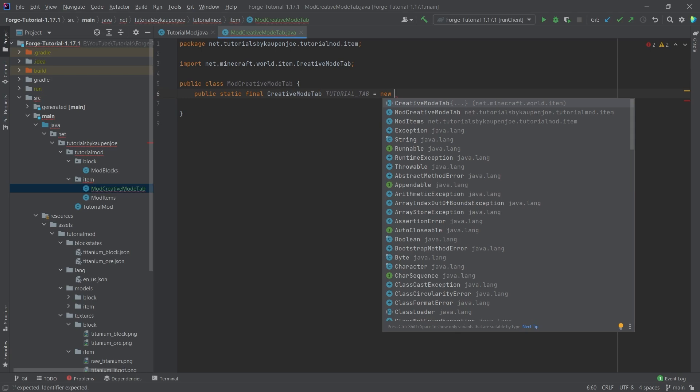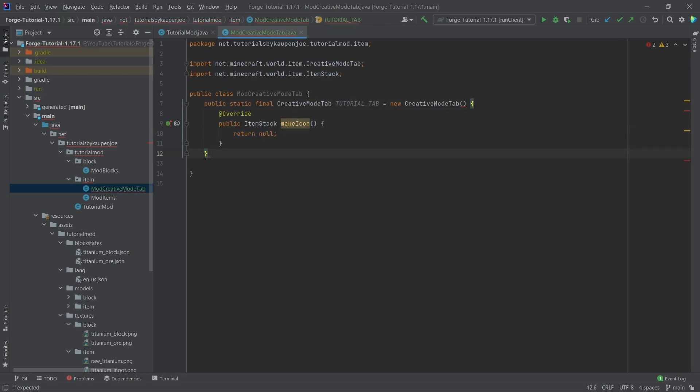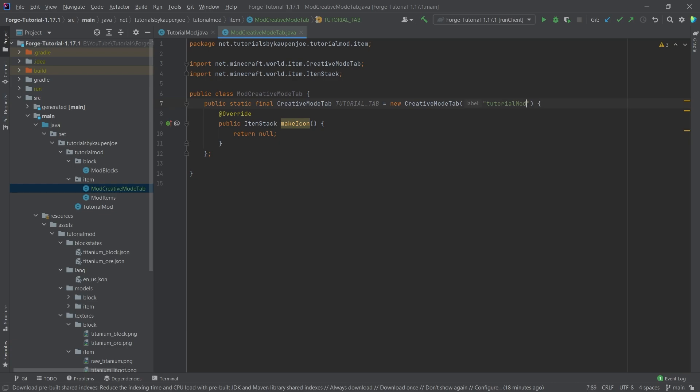And once again, the suggestion there we can complete that by pressing tab and then we have to add a semicolon here at the very end and then in here we have to add a label. So simply put in the quotation marks and then this label here appears automatically. So this is generated automatically and inside of the string here we're going to put in tutorial mod tab and this is later important for us for the translation. So when you hover over the tab that it actually displays something proper.